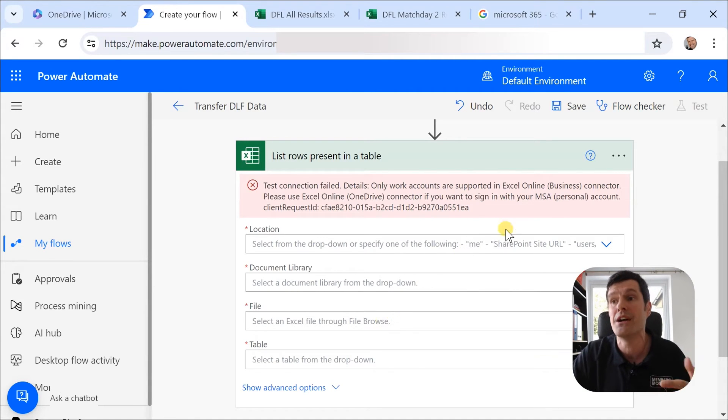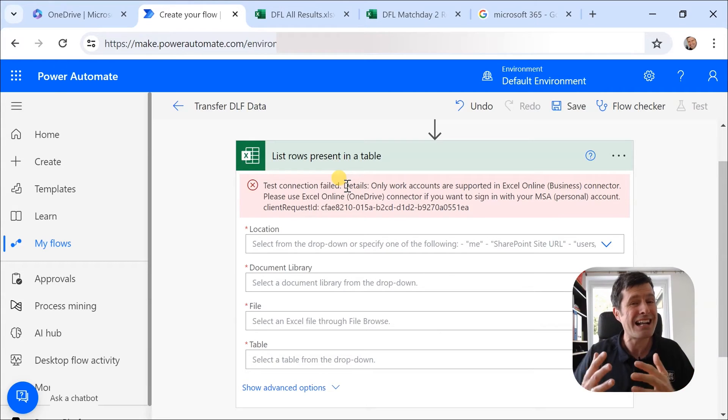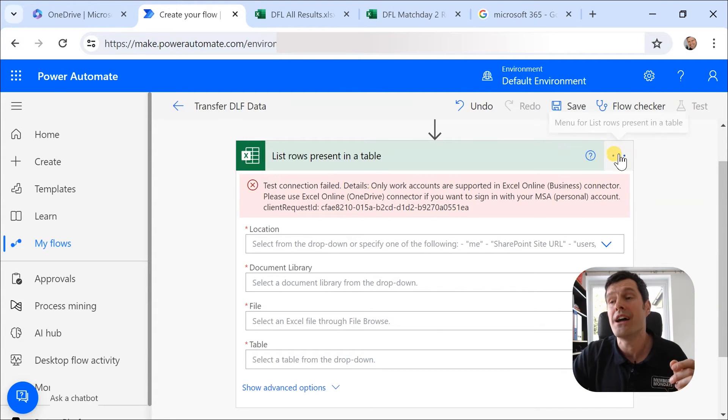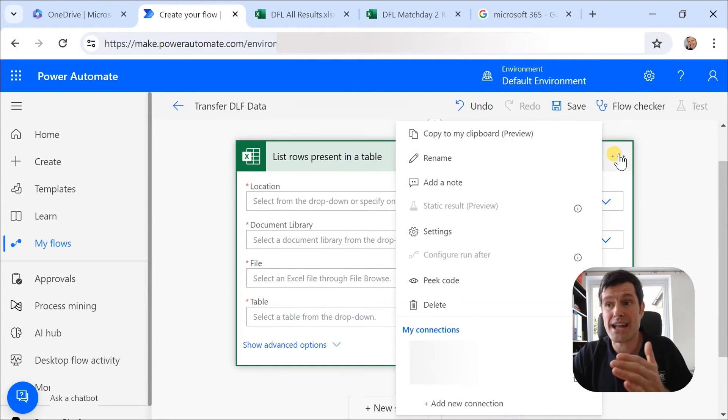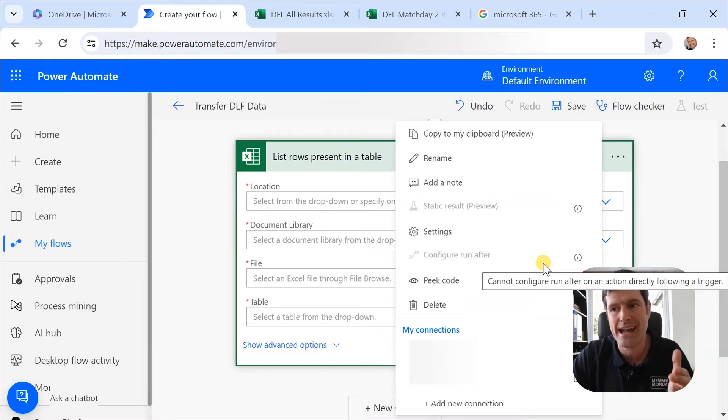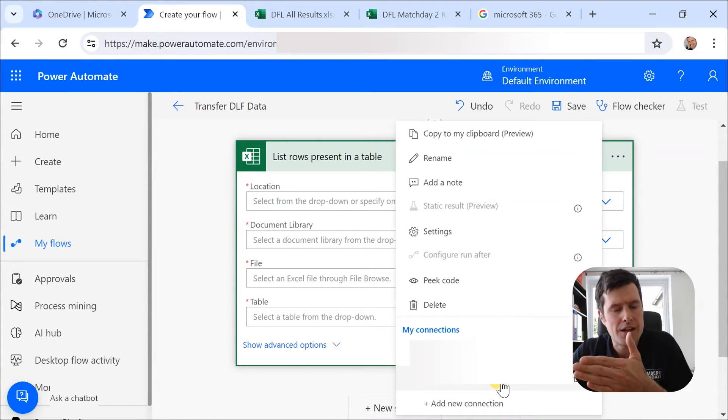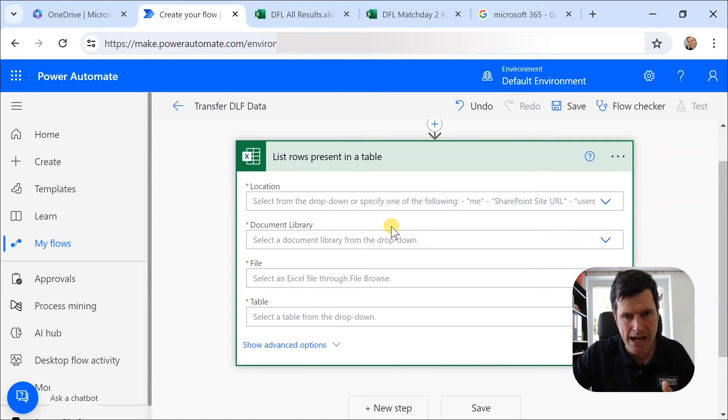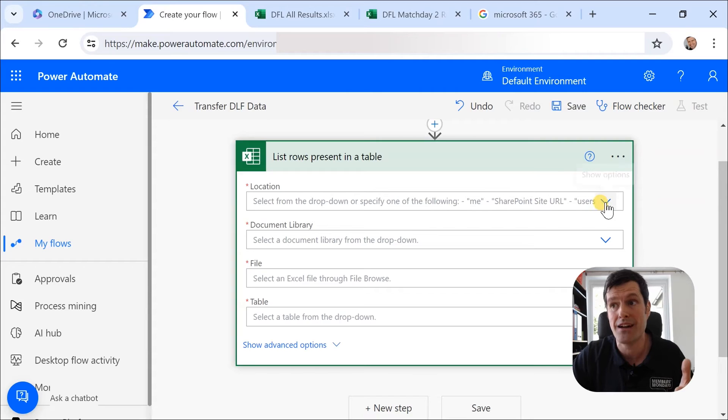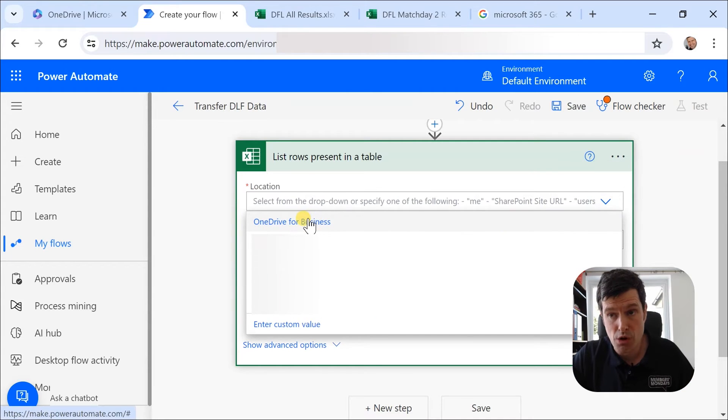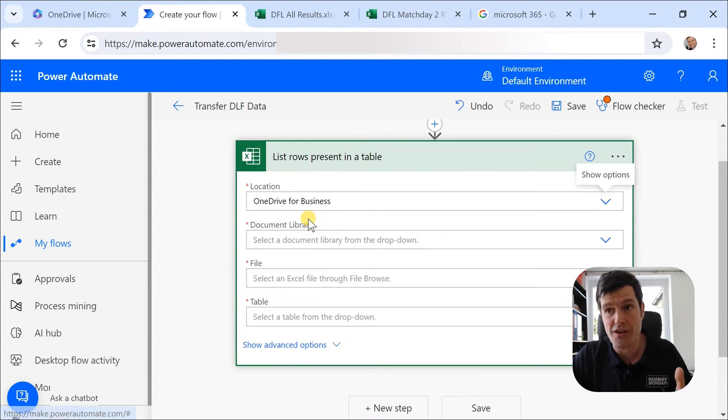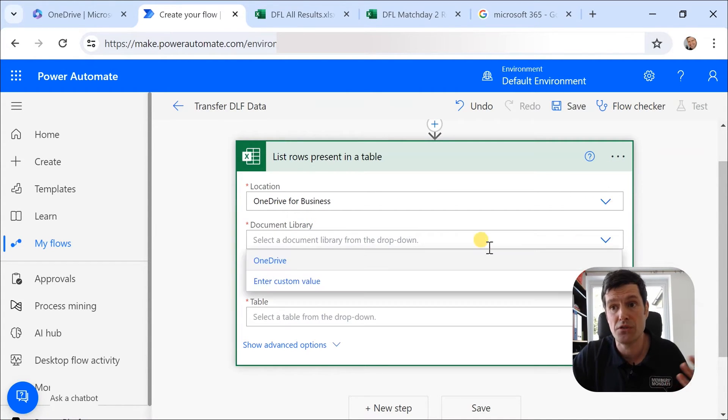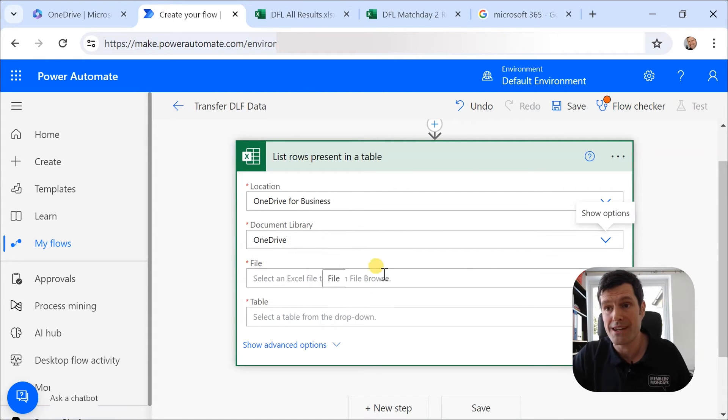We want to transfer the data to another file. But first, we've got to list them. You can see straight away it says test connection failed, classic Power Automate error. That's because our connector account is not the right account. So I'm going to go back to my business account here, click on it, and now Power Automate is happy because we've got the right connector in there. Location, it's going to be OneDrive, OneDrive for business. I'm using a business account document library. It's OneDrive again.